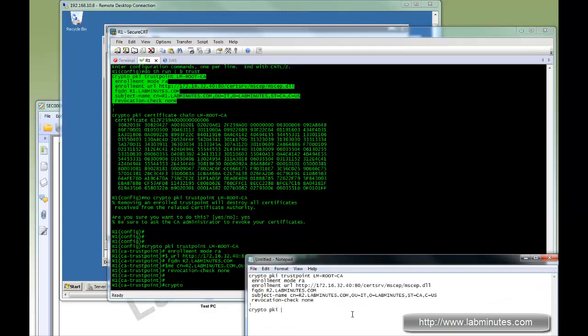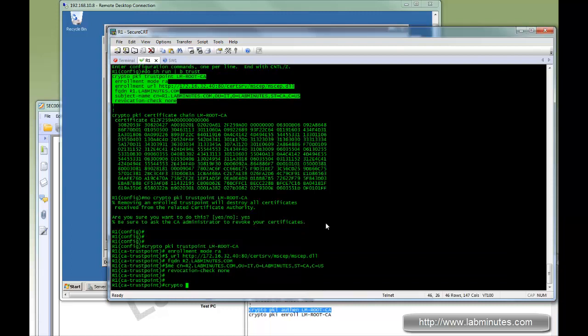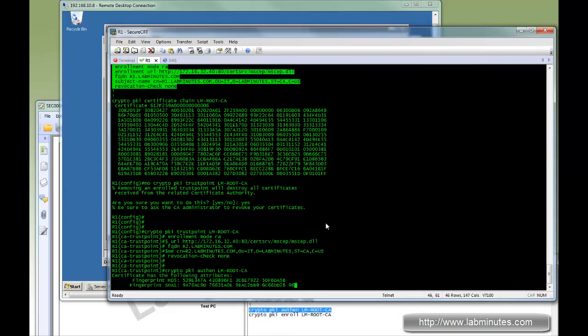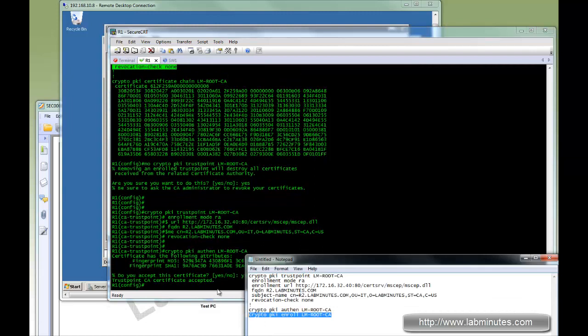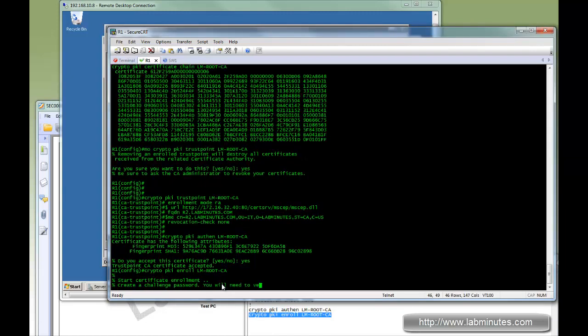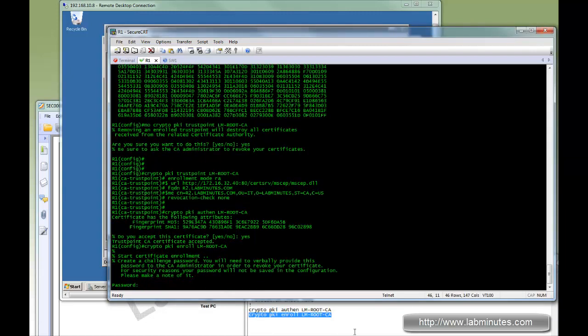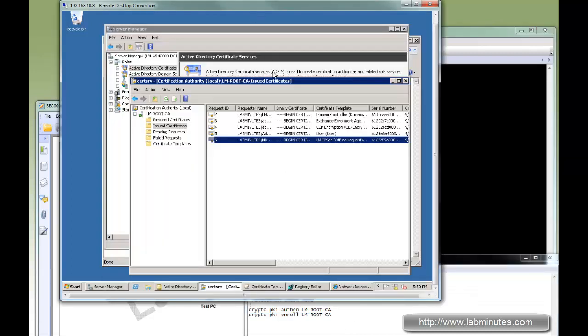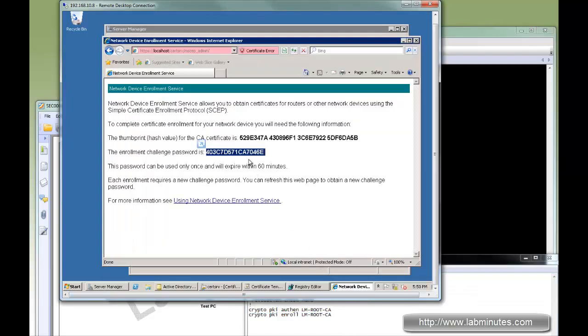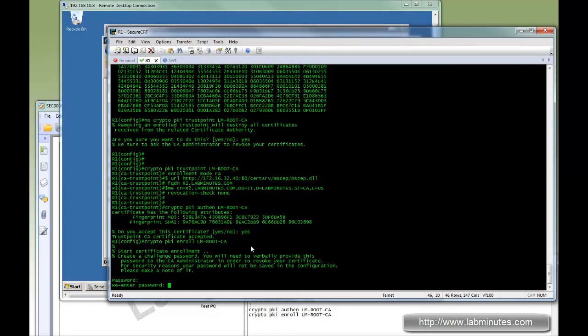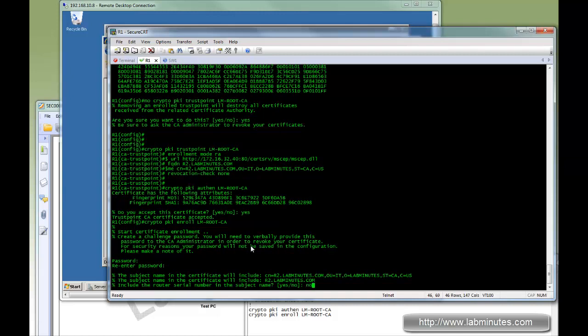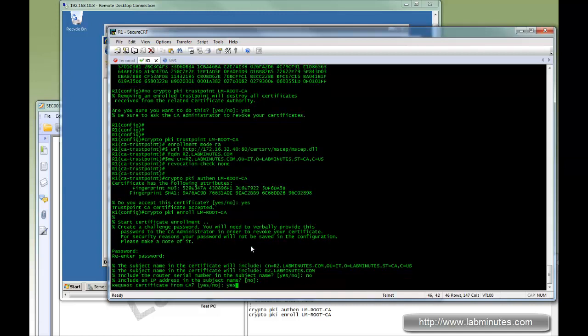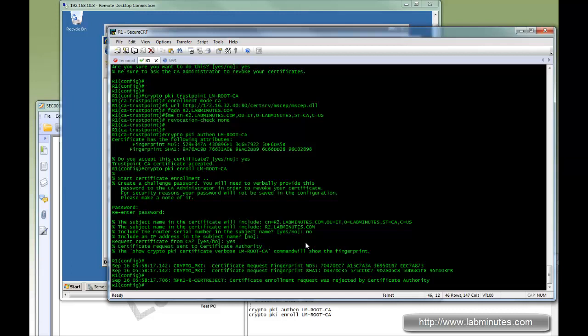We go ahead and copy and paste that, then do crypto PKI authenticate. Next we're going to do crypto PKI enroll to obtain the root CA certificate, then the device certificate itself. When it asks for the password, if you try to use the exact same password that was previously used for the R1 certificate, now called R2, and request the certificate...